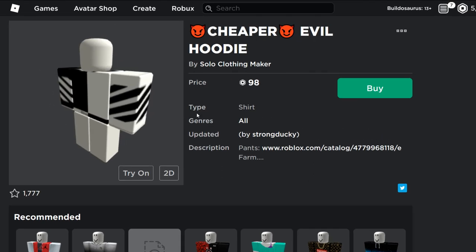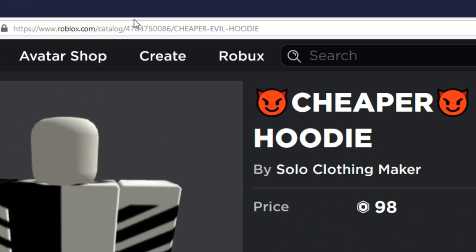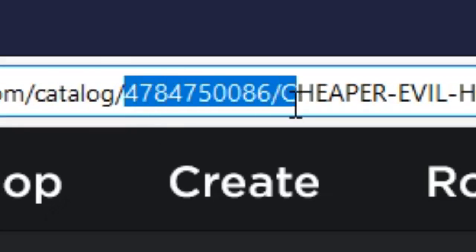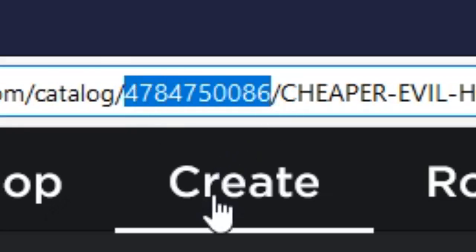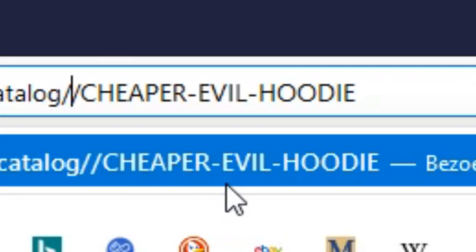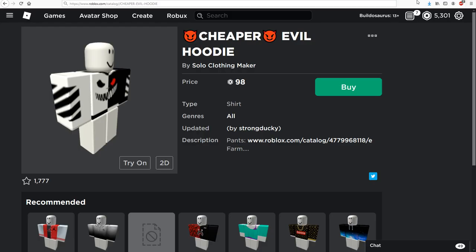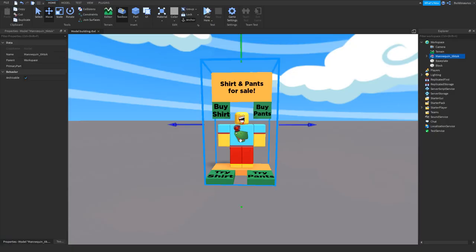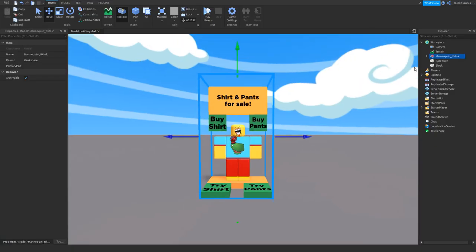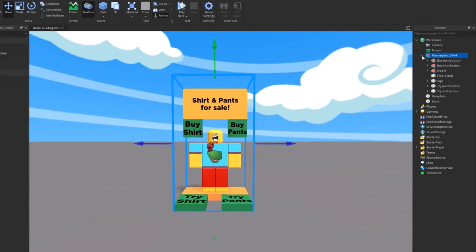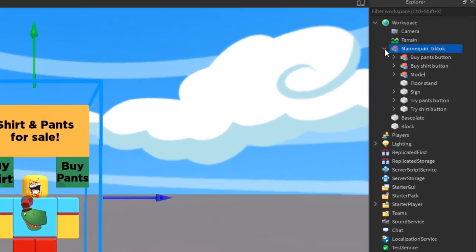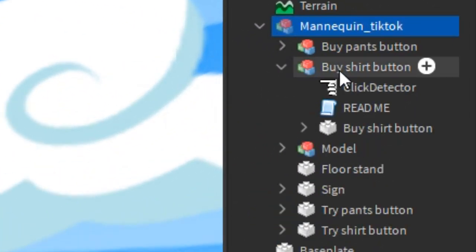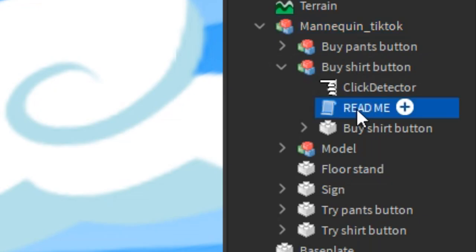So once you find your shirt that you want to sell or your pants, you have to go to the link and get the long number that is in it. Just get the number, that is all you need. And you copy it, there we go. And then we go back to Roblox Studio.